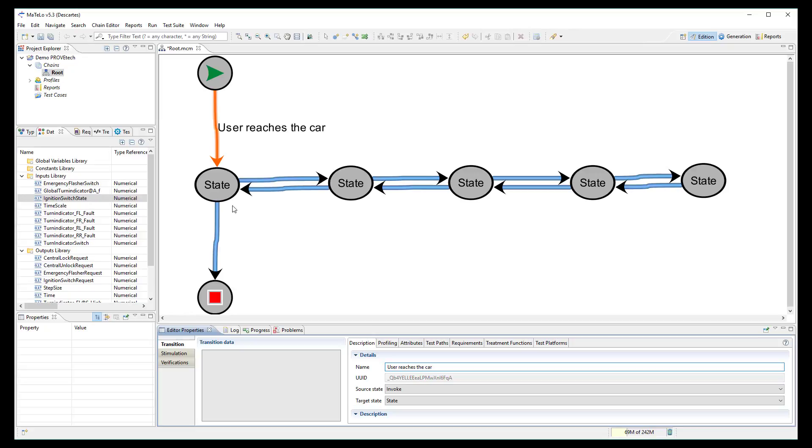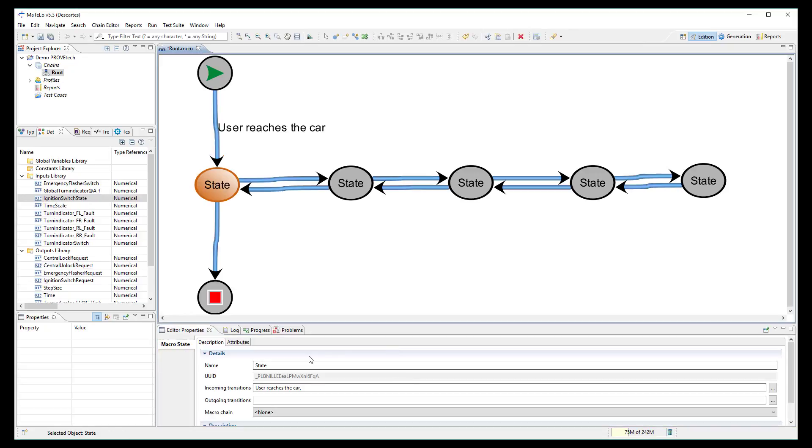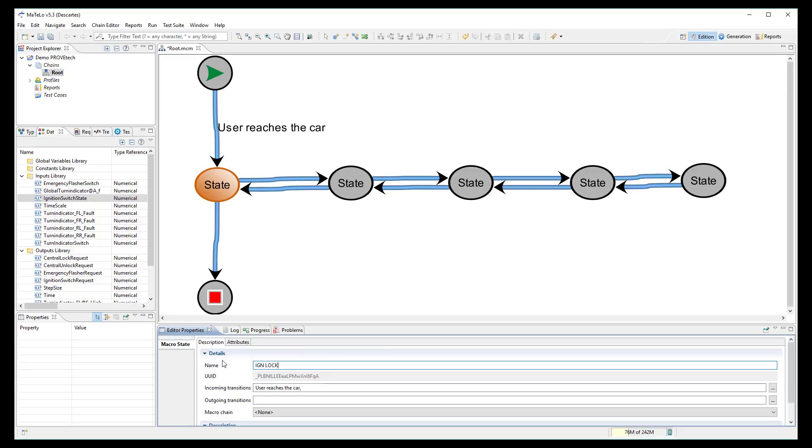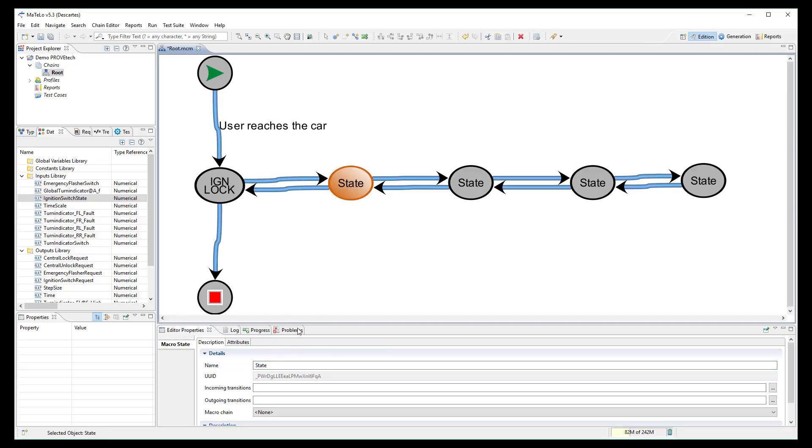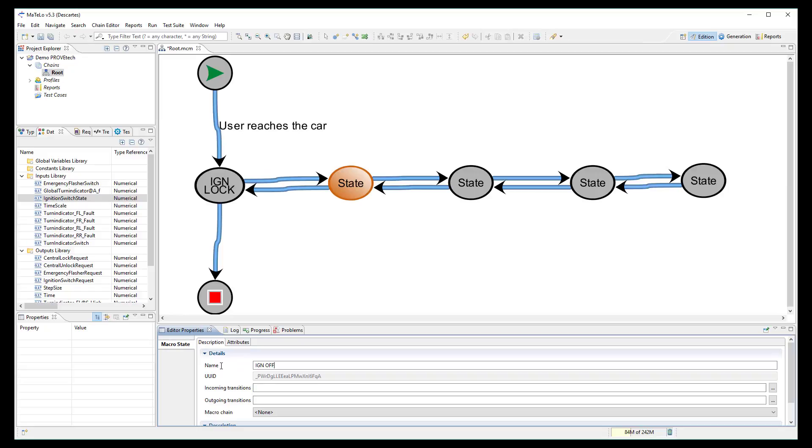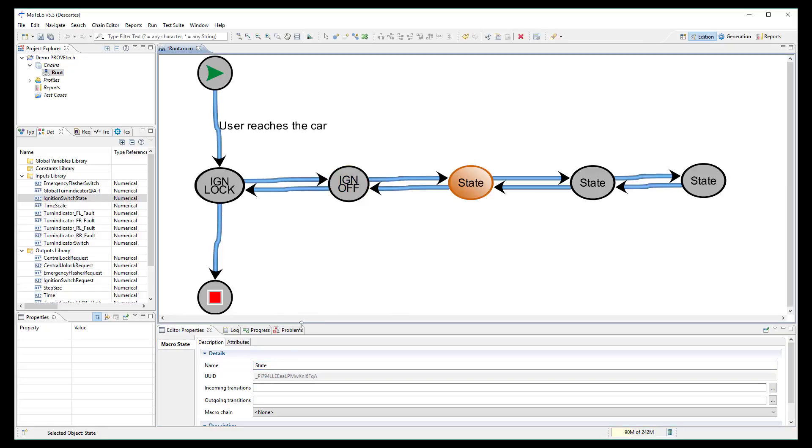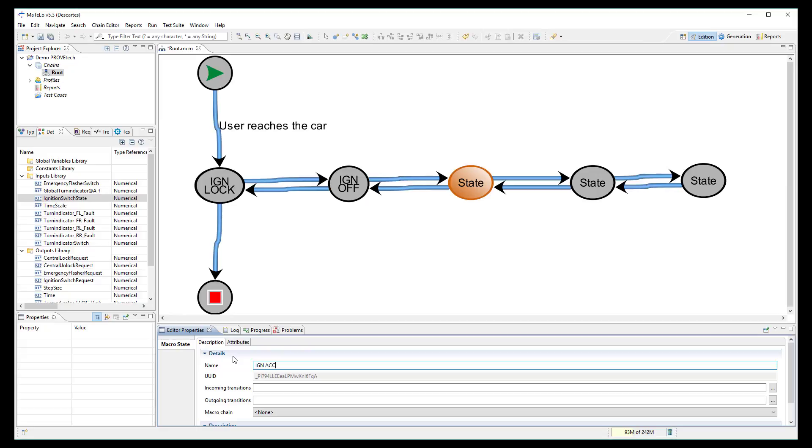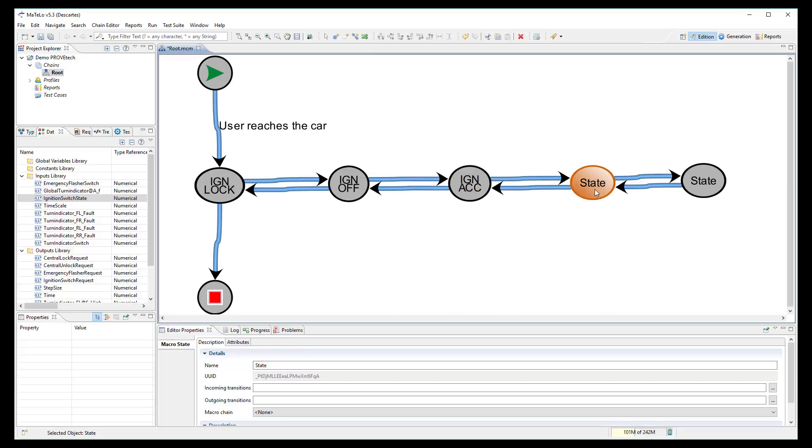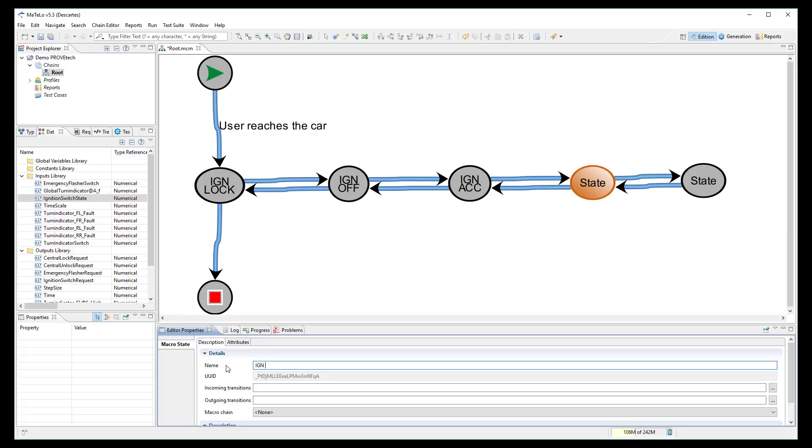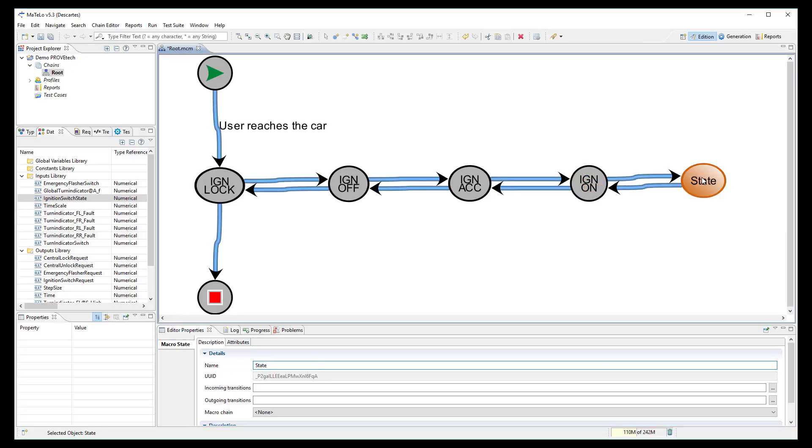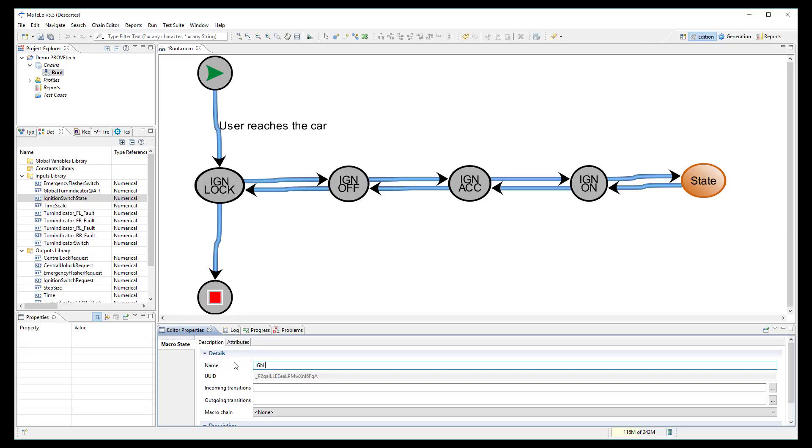I rename these 5 states according to the ignition workflow. Ignition lock, ignition off, ignition ACC, ignition on and ignition start.